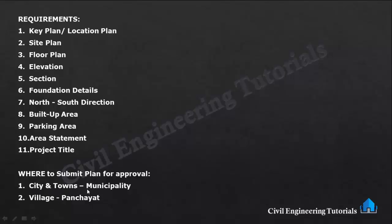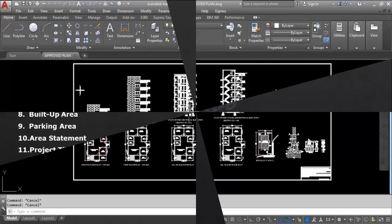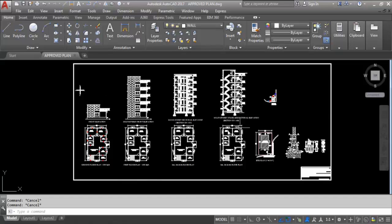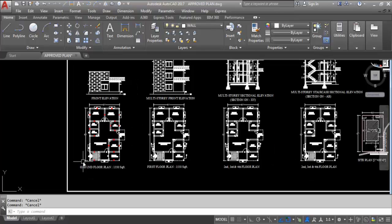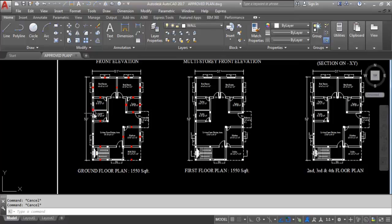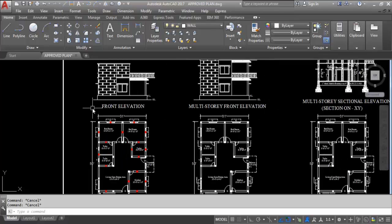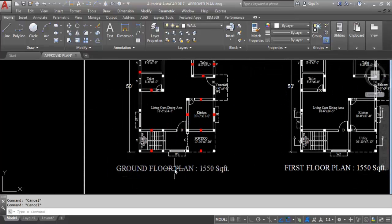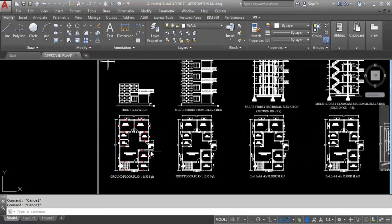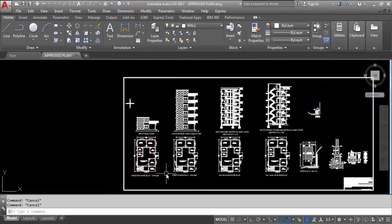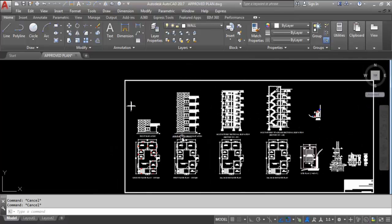Now let's look at the submission drawing which I have prepared in AutoCAD. This is the ground floor plan — 1550 square feet area. This is the front elevation. This is the first floor plan and multi-storey front elevation. I have prepared all these drawings separately and all the links are given in the description box.